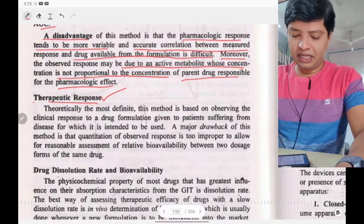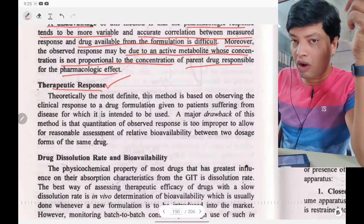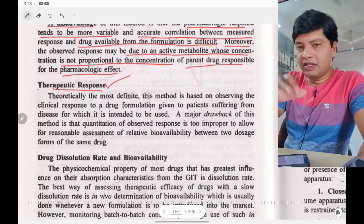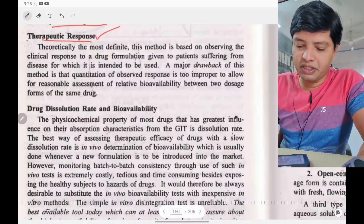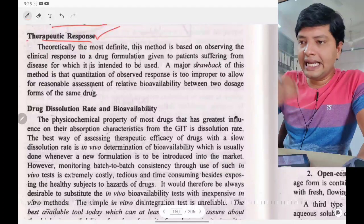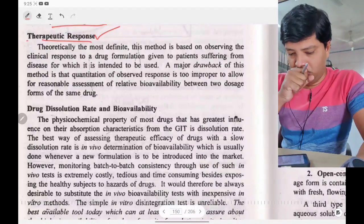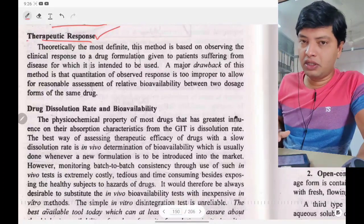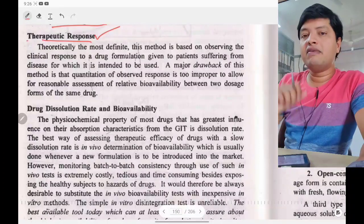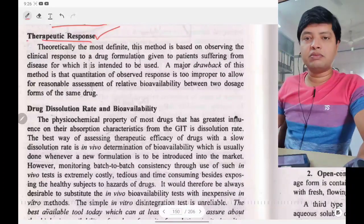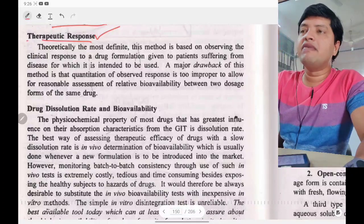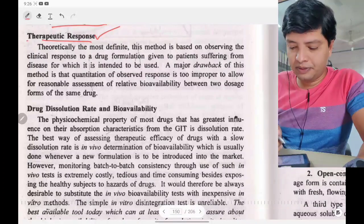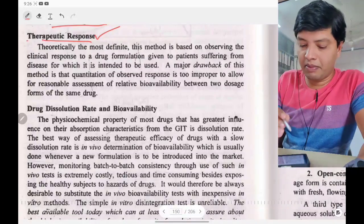The next method is the therapeutic response method. The difference between the two: acute pharmacological response is any response given by the drug, while therapeutic response is disease-specific. For example, if a patient has high blood sugar and the drug reduces it, we call it a therapeutic response — we are giving therapy for that particular disease condition.